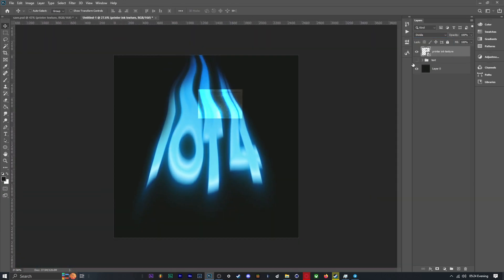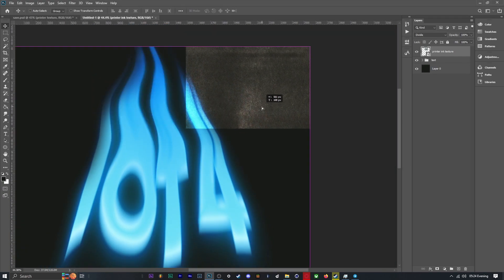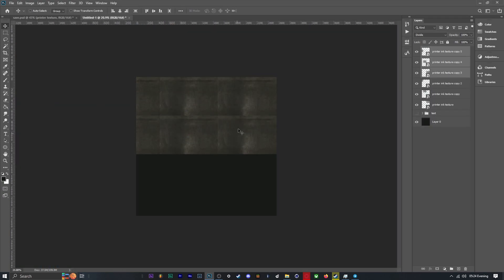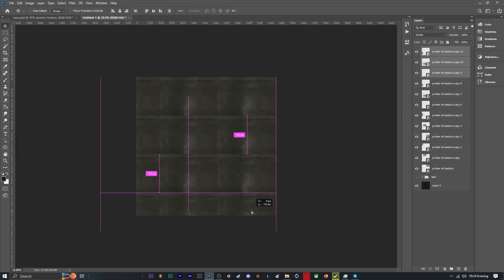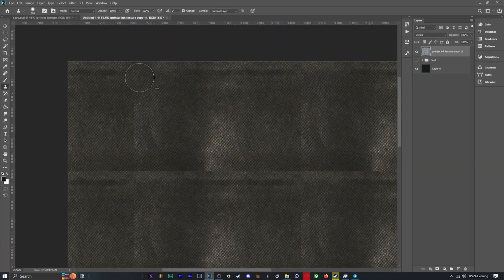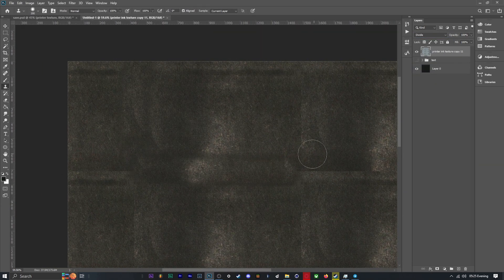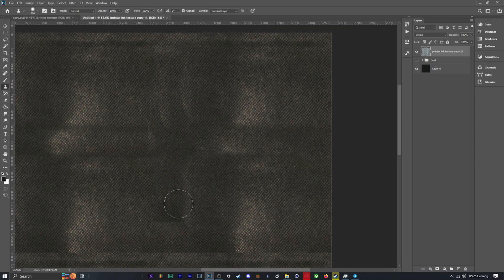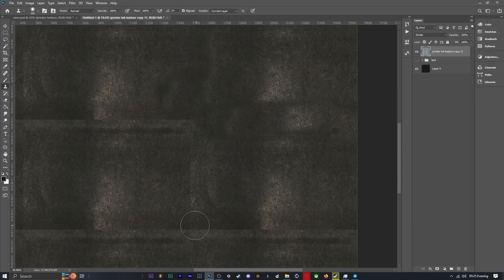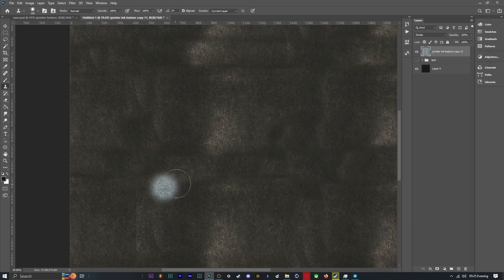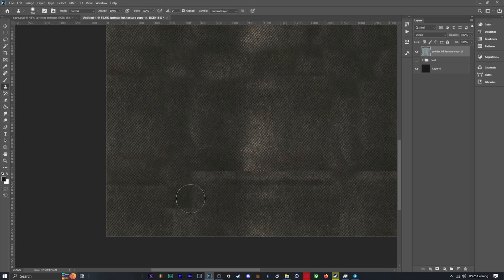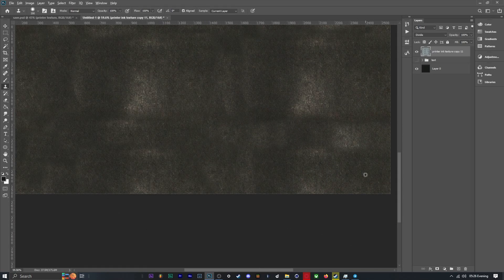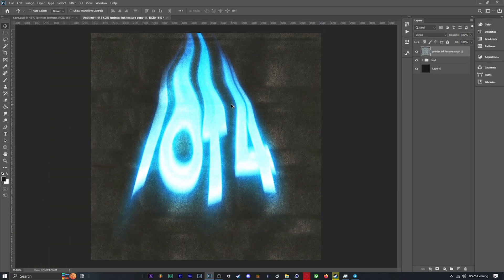The blend mode Divided worked well for this situation, but if you find you get a funny looking result, try some different blend modes. If you want a video where I explain all the different blend modes and how to use them, let me know.